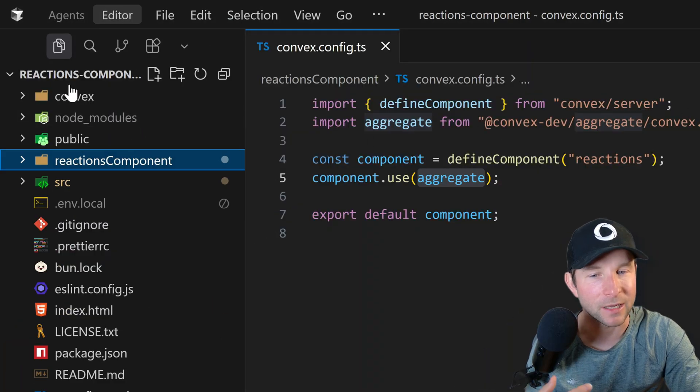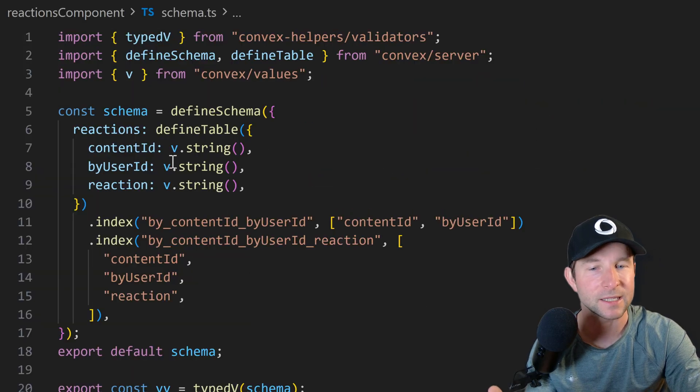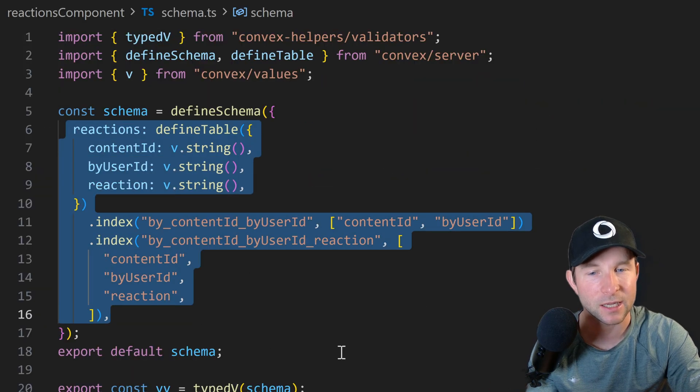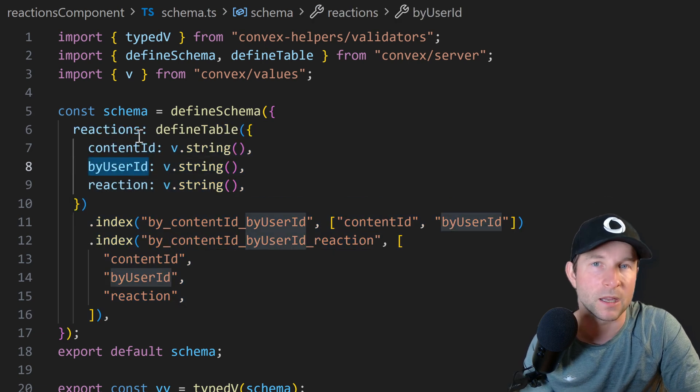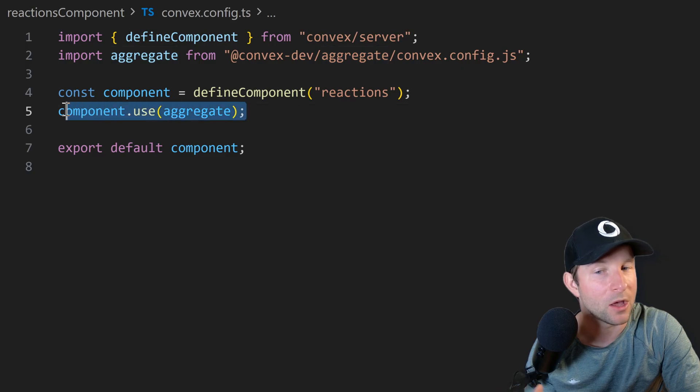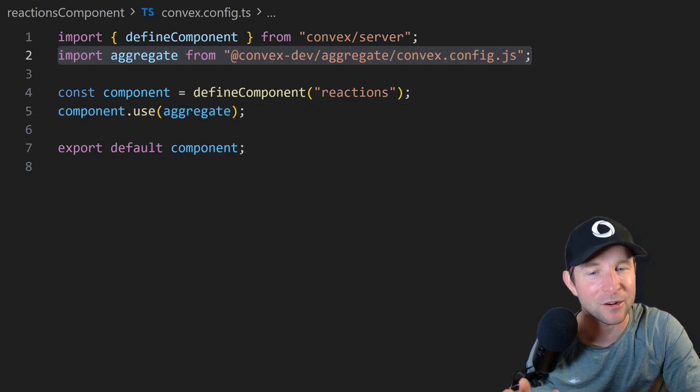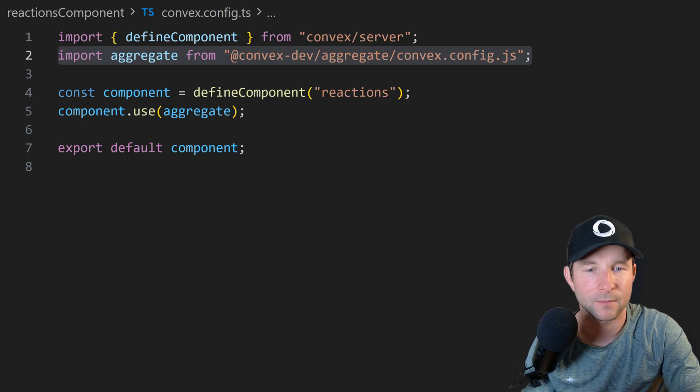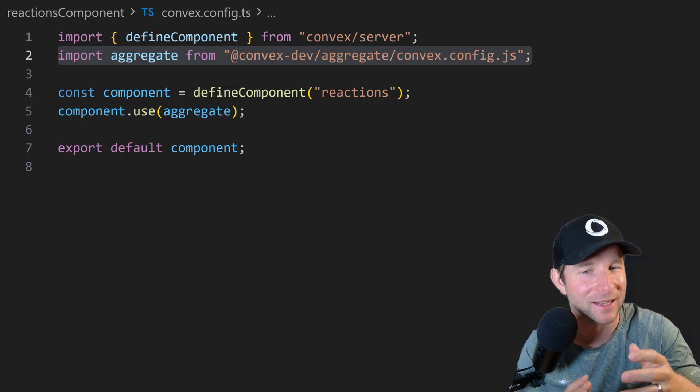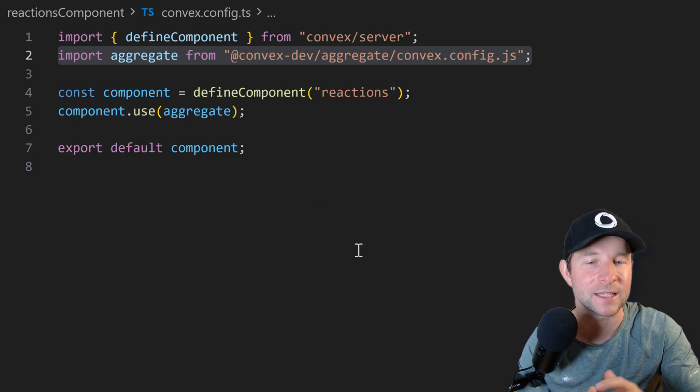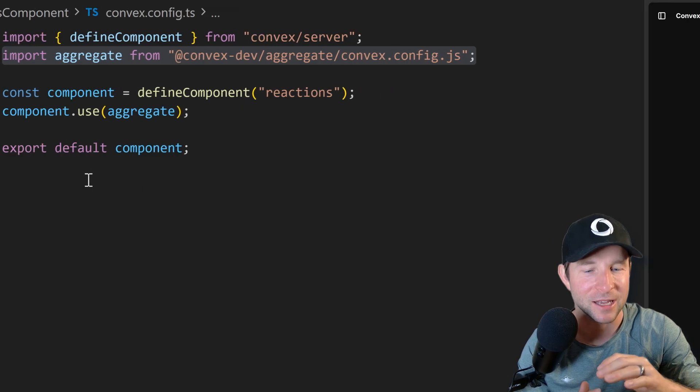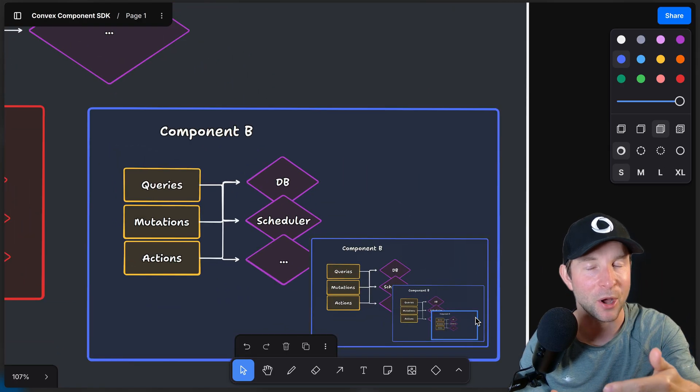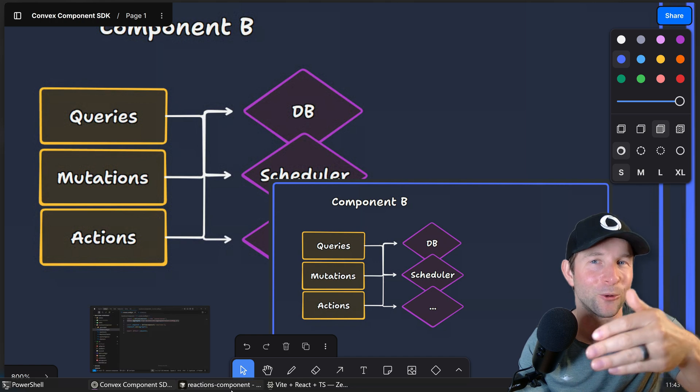So I built this in almost exactly the same way as we just saw with the hello component. It's a sibling component that lives in the reactions component directory. We have a schema that contains table reactions that contains our reactions for a given piece of content from a specific user. Then in our convex.config.ts file, you'll notice that I'm pulling in another component, the aggregate component, to keep track of the reactions count. Now, I'll talk about this a little bit later, but this might not be the ideal way of doing things. I'm kind of doing it just to for a point for this demo. But the reason I'm doing it is because I want to show that components can contain components, which can contain components, which contain components. So it's nested components all the way down.